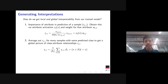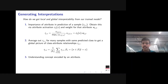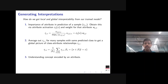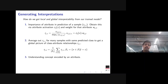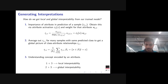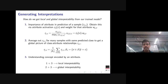The third step is understanding what concept is encoded by each attribute. Steps one plus three give local interpretability, and steps two plus three give global interpretability. The first two steps tell you which attributes are important for a sample or class; the third step tries to identify the meaning of each attribute — what it has learned.